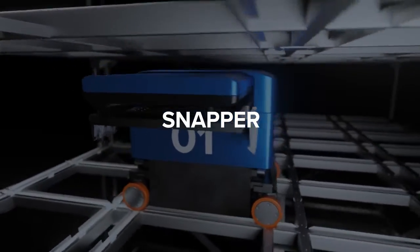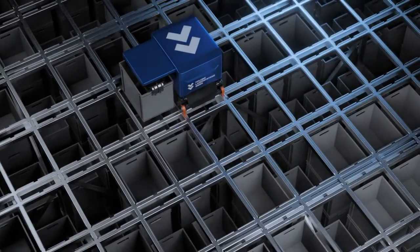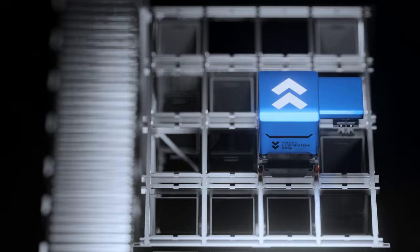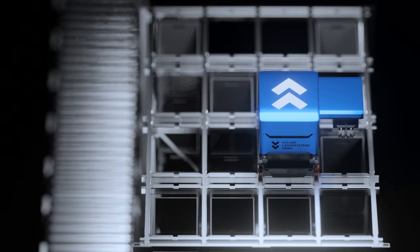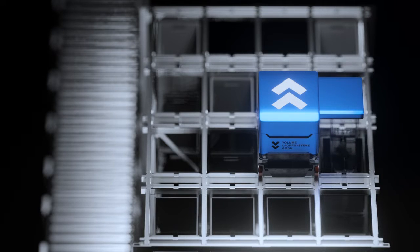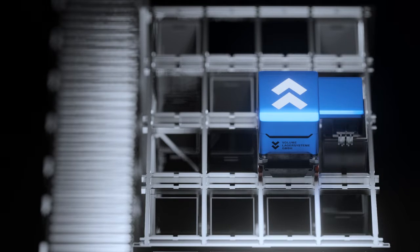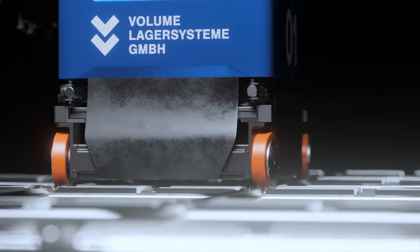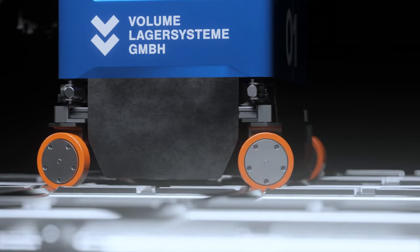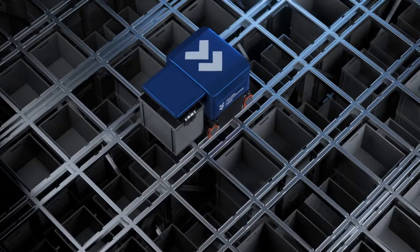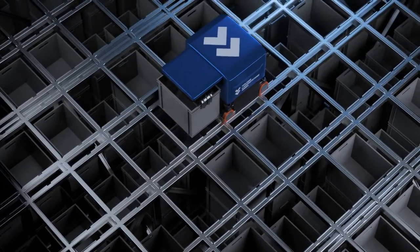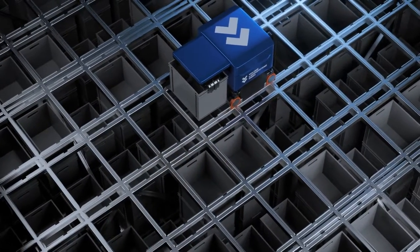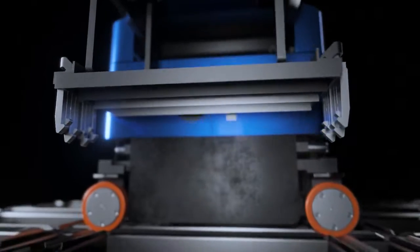This is the Snapper. The Snapper travels over the Speed Rack at up to three meters per second. Its individually rotating wheels roll precisely on the structure of the Speed Rack, giving it access to all of the stored goods. It uses its integrated arm to grab the currently required box from above.